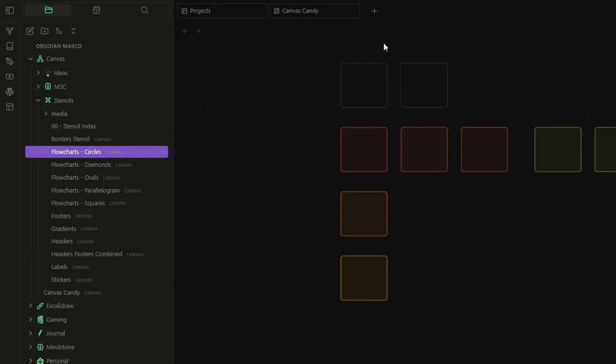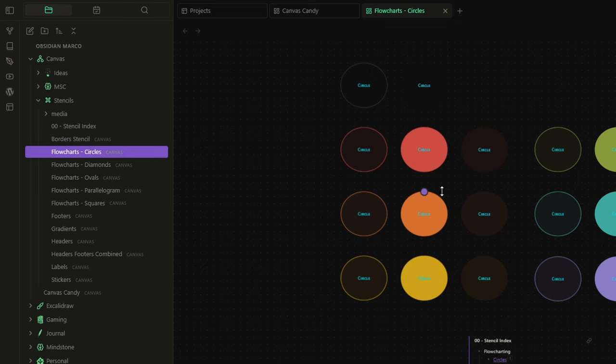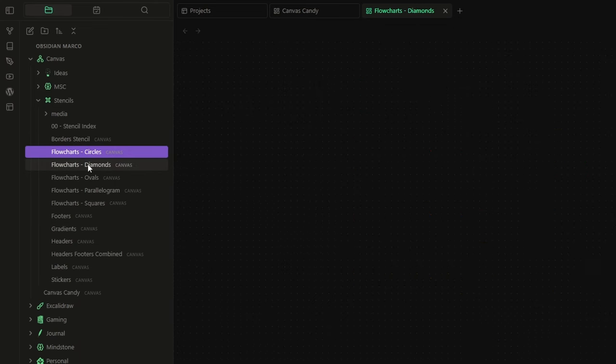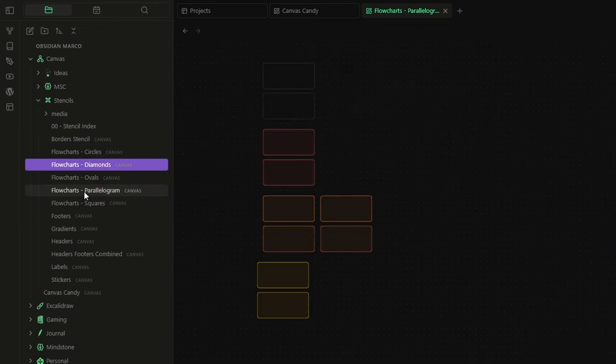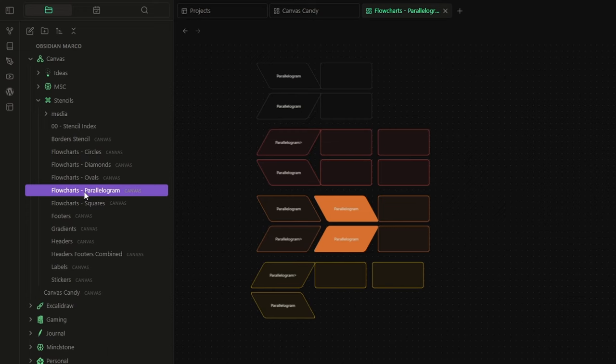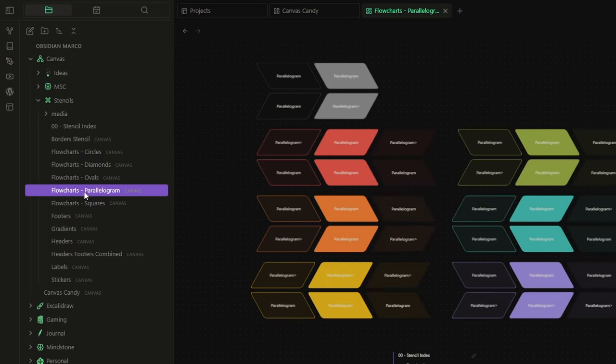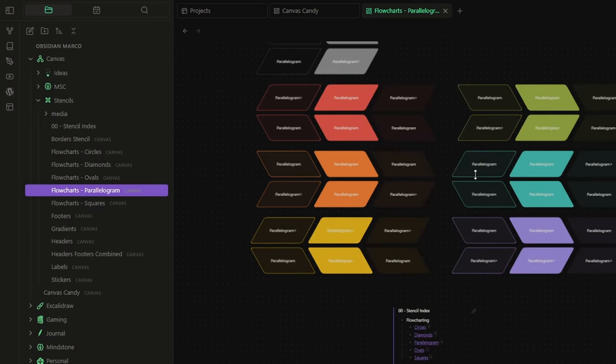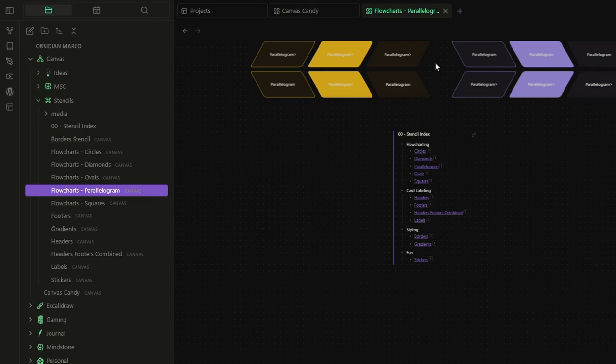For example, if you open the flowcharts circles folder, you will find all the circles. The same thing for the diamonds, parallelograms, and so on. And in every file, you will have an index that you can use to jump from one to another.